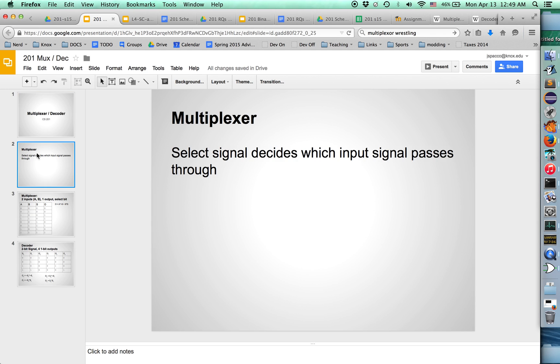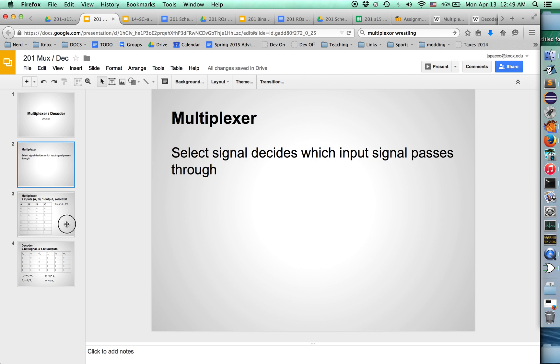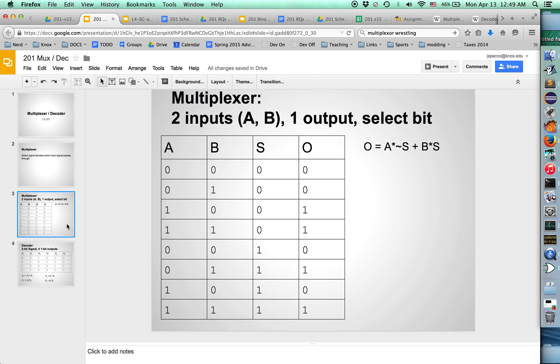So a multiplexer, this is a really cool circuit that allows you to use a signal to decide which of some other number of signals is going to be the signal that passes through. This sounds complicated, but it's actually easy and beautiful and elegant. Let me show you what I'm talking about.